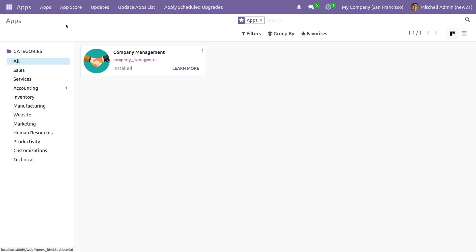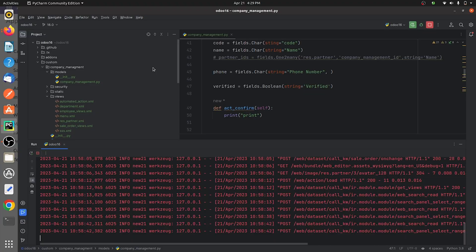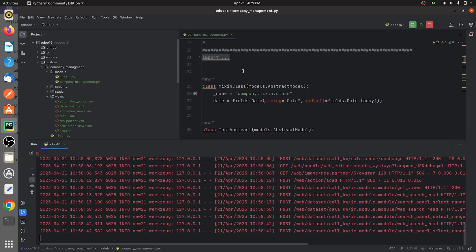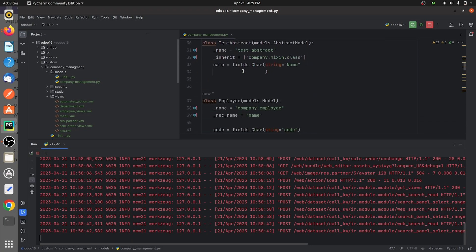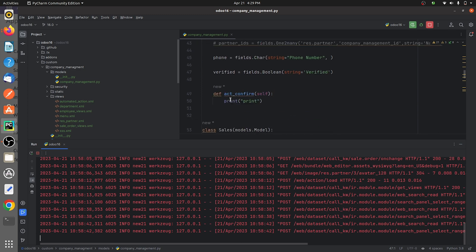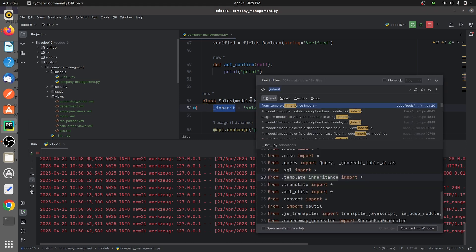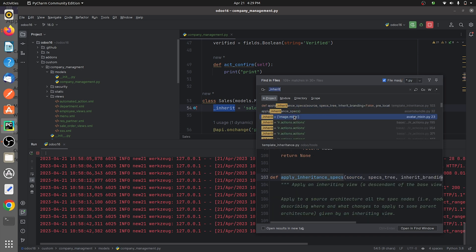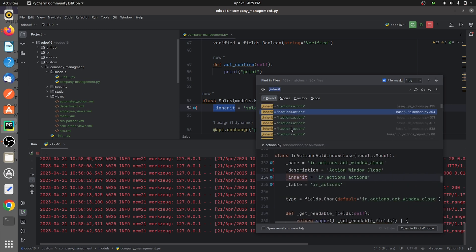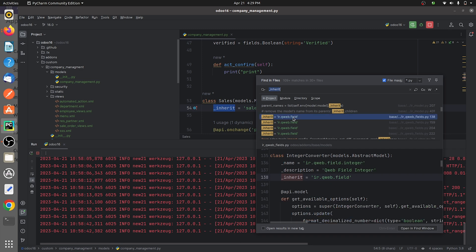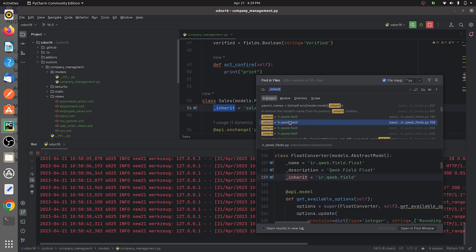I'll show you an example. This is my custom module, the company management. If you go here and search for the keyword 'inherit', you can see multiple examples in your add-ons. As you can see, there are many examples here about the inheritance and how to inherit a model in Odoo.